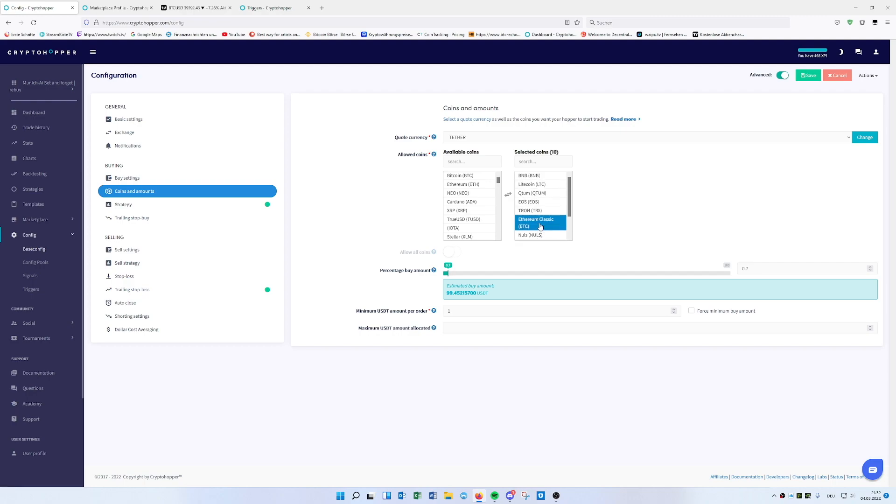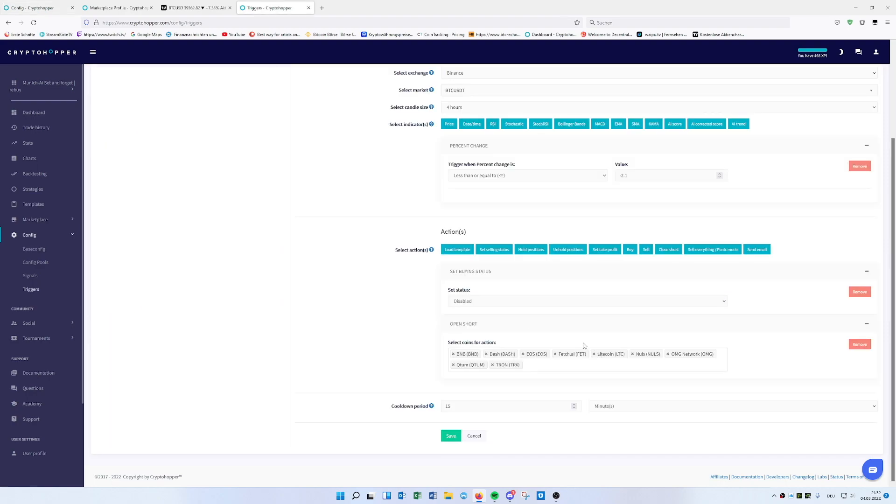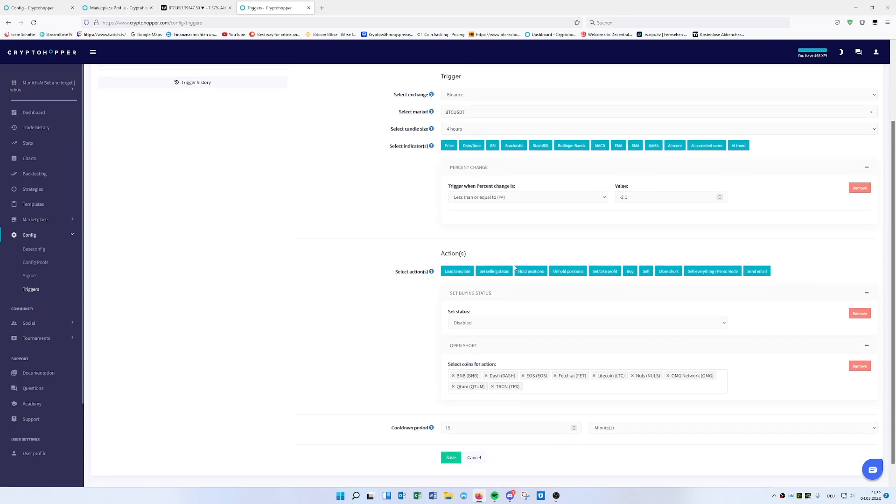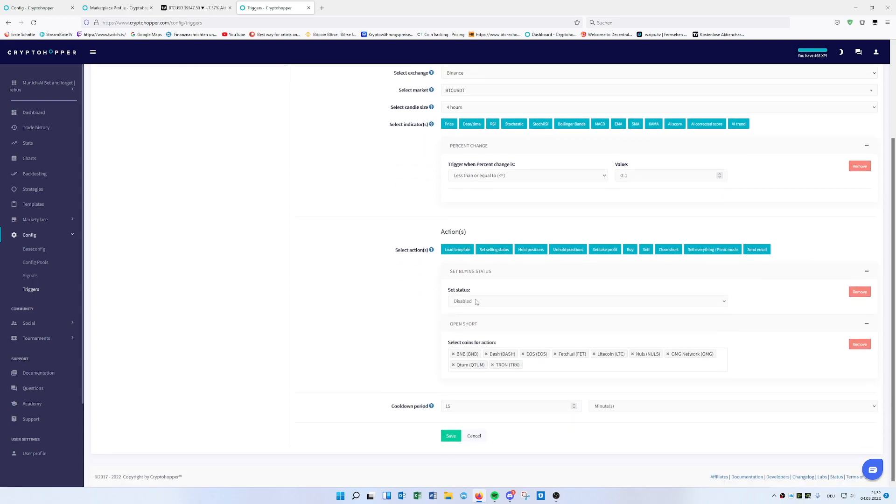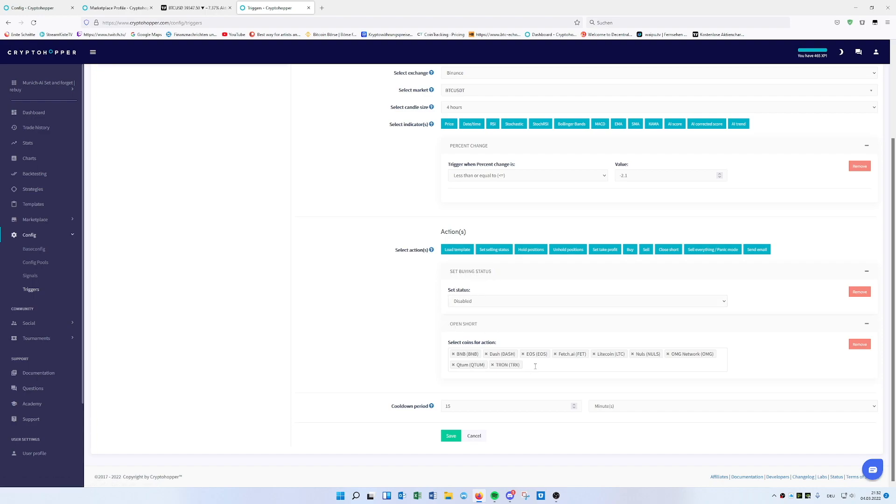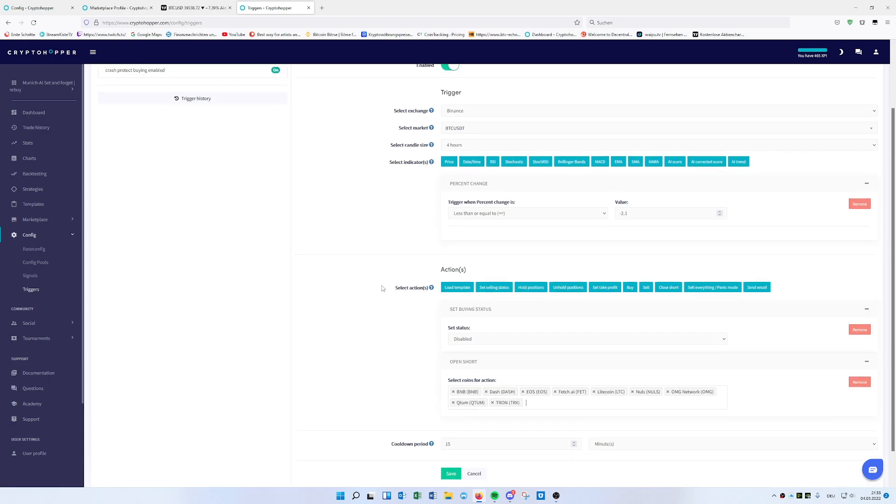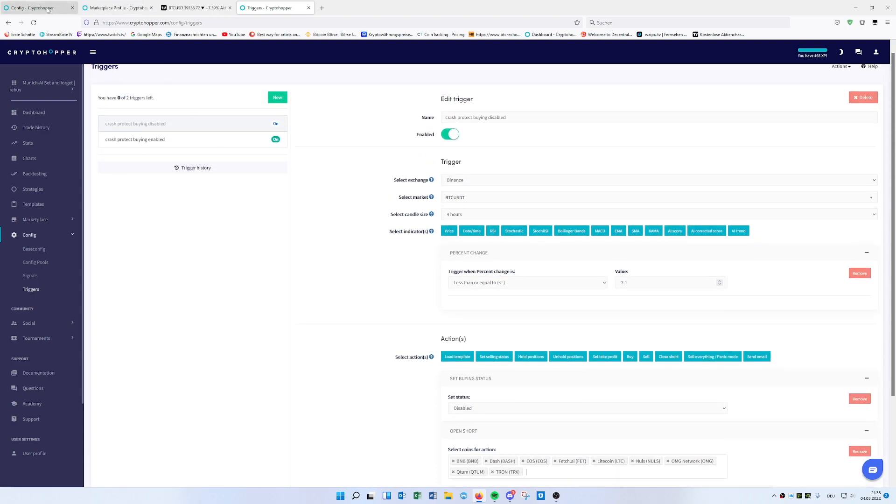You basically include all the coins you have in the selected coin list. You put it here. Once Bitcoin is dropping minus 2.1%, you put here buying disabled, set buying status disabled, open the short, and put here all the coins you have in your selected coin list. When it's dropping minus 2.1%, it opens the short from these positions.